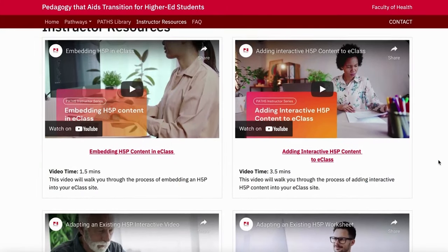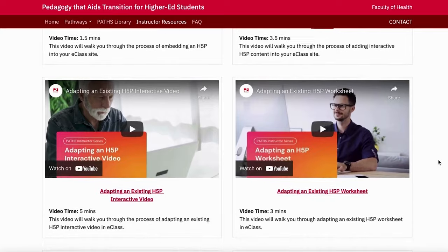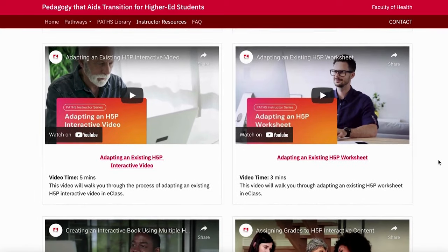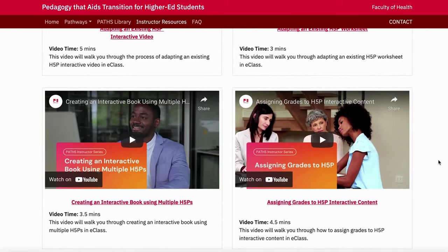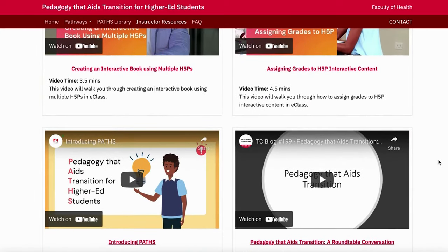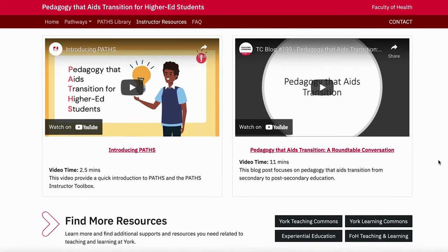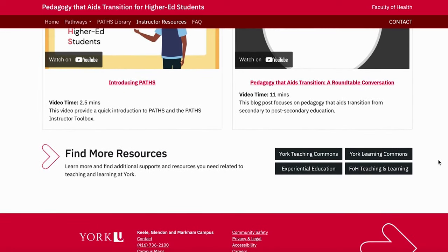For information and tutorials on how to adapt and include PATHS content and H5Ps into your course, visit our Instructor Resources section. Here you'll also find other York resources that may be helpful to you.